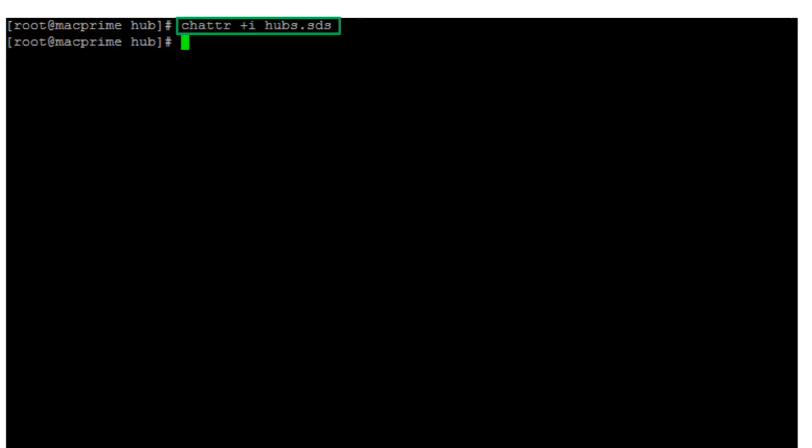Next, I will make the empty hubs.sds file immutable, meaning that it cannot be changed in Linux with the chattr command.